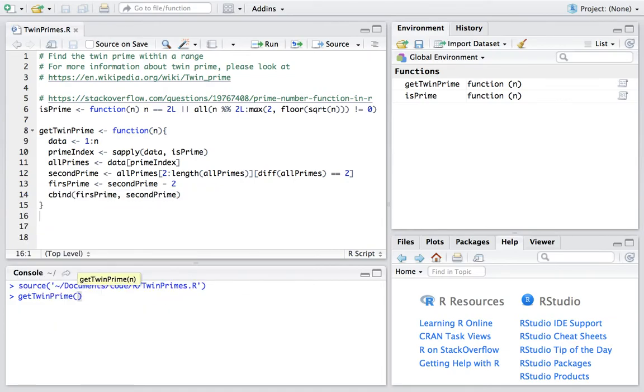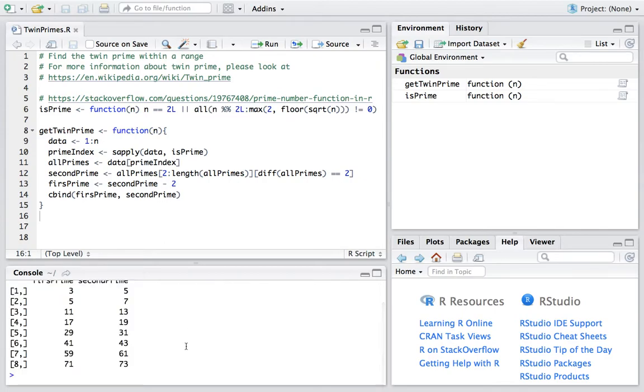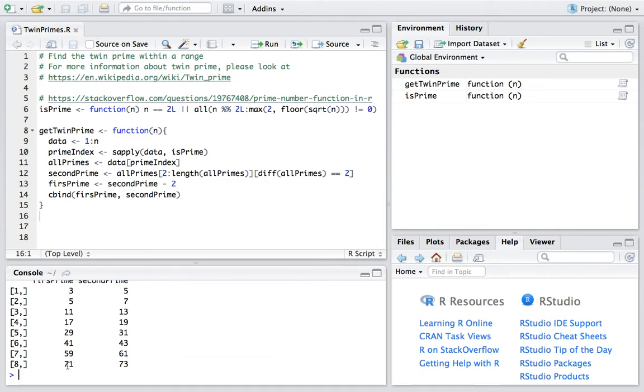Say for example, we want to get the twin primes within 100 and we have 8 pairs. The first pair is 3 and 5 and the last pair is 71 and 73.